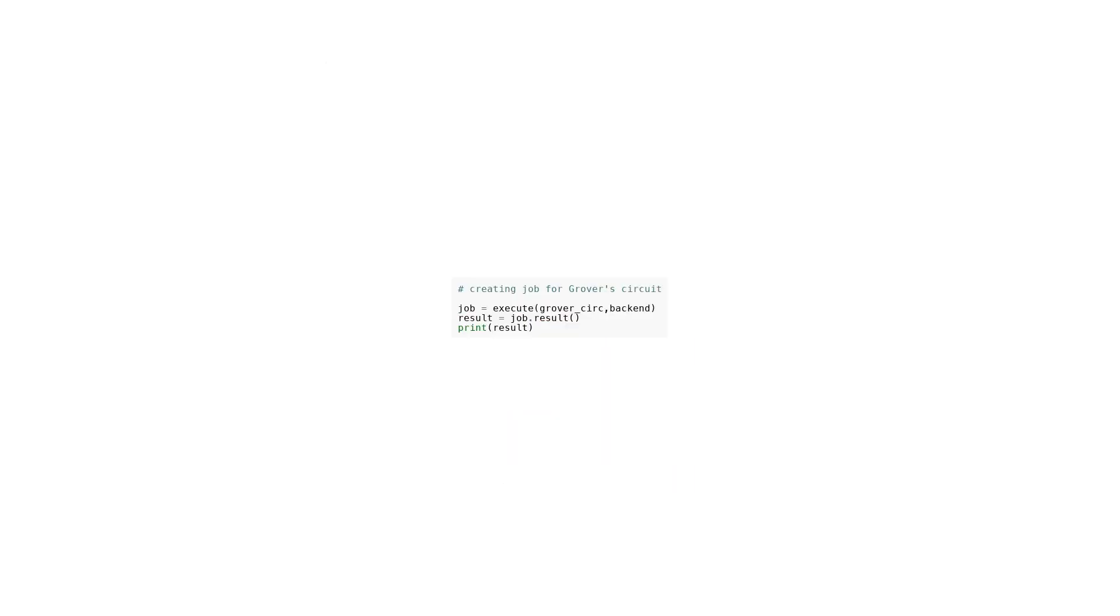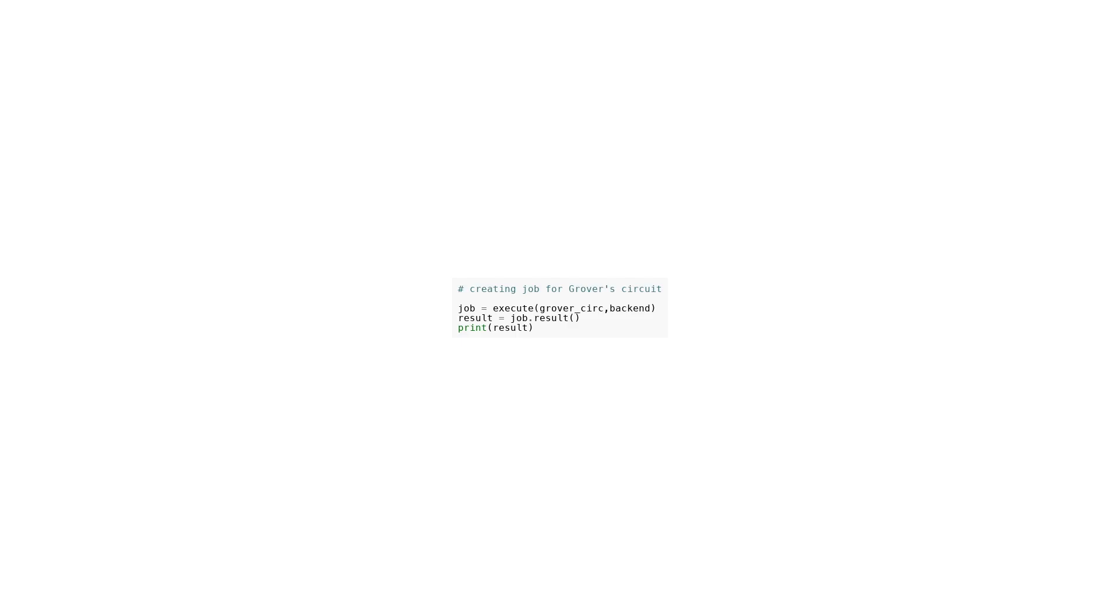In this code snippet, a job is created to execute Grover's circuit. The job is executed on a specified backend, which is not indicated in the code. Once the job is complete, the result of the execution is obtained using the result function. The result is then printed to the console. It is not disclosed what specific information is contained within the result, as it could vary depending on the specific implementation of Grover's algorithm. This code provides a basic framework for running Grover's circuit and obtaining the result.